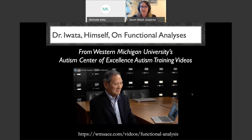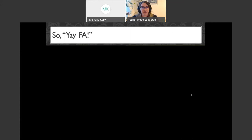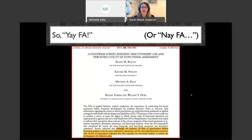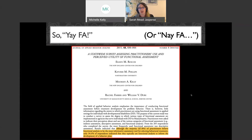Hopefully you're all sitting there saying 'Yay FA, we all want to do FAs!' However, there might be a 'Nay FA' situation out there. In 2015, Dr. Eileen Roscoe and colleagues conducted a survey assessing practitioners' use and perceived utility of functional assessment. They found that over 67% of practitioners believed functional analysis was the most informative assessment tool for selecting a behavioral treatment.